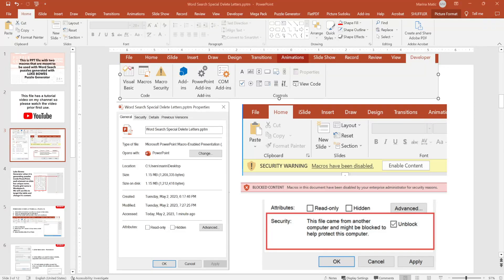Before I start with the topic of this video — how to use Luke Bowes' puzzle generator Excel import file — I have to emphasize that if you are not good with PowerPoint and Excel, if what you see on your screen scares you with all these tabs and yellow and red warnings, then I suggest you slowly go through this video, pause when needed, and ask in the comments if anything is not clear. I will be showing you how to use some advanced features of PowerPoint and Excel — not technically advanced, but advanced for most average users.